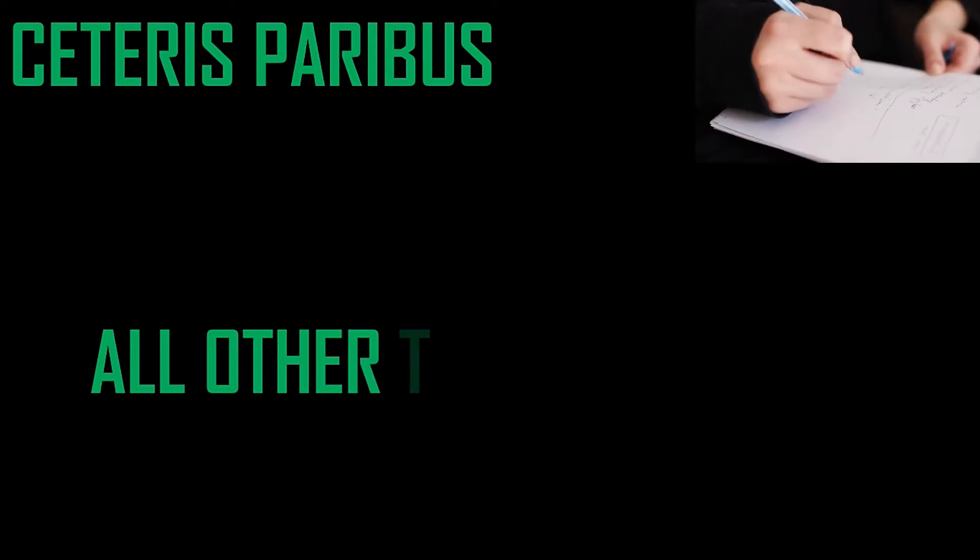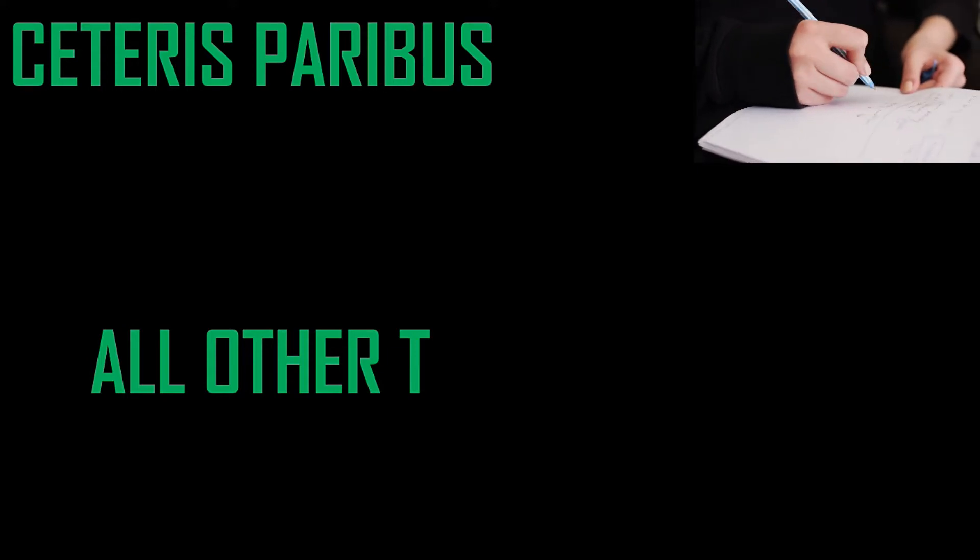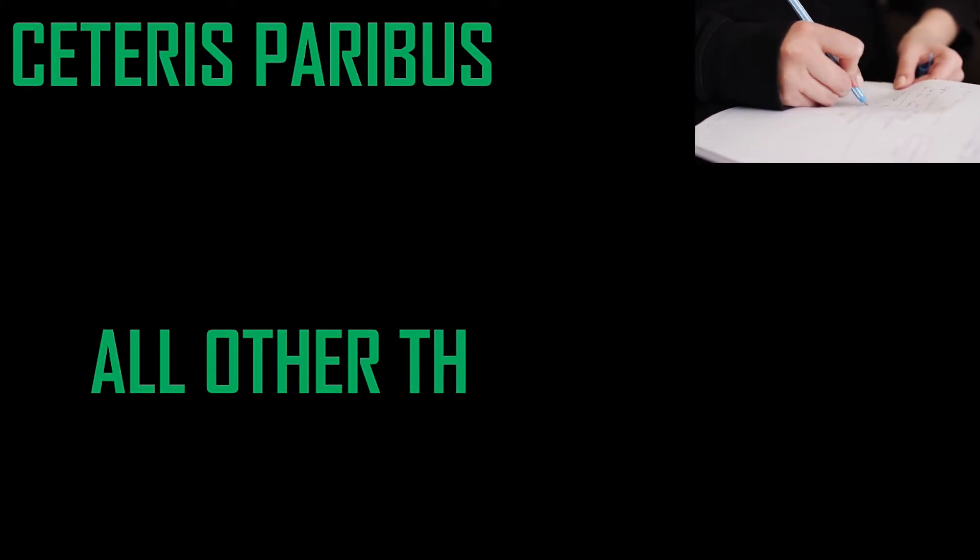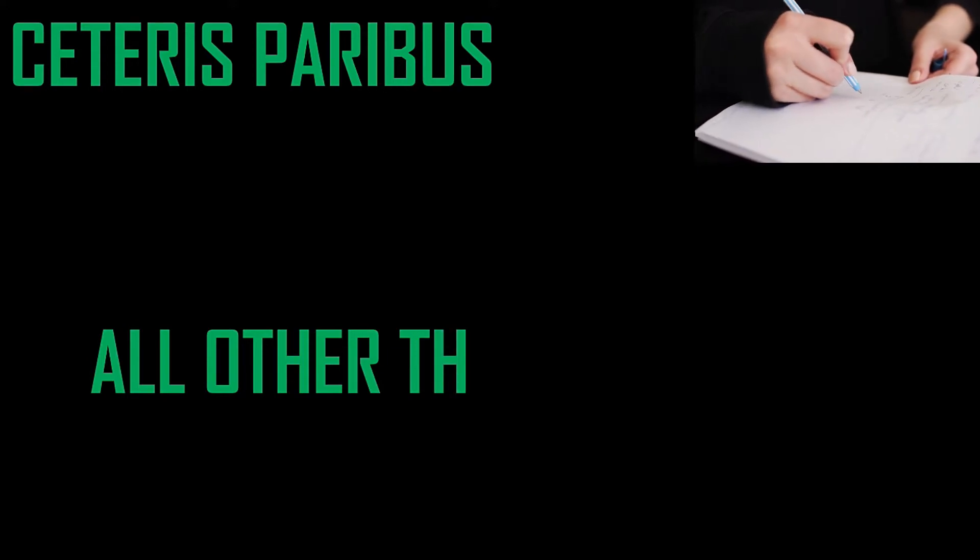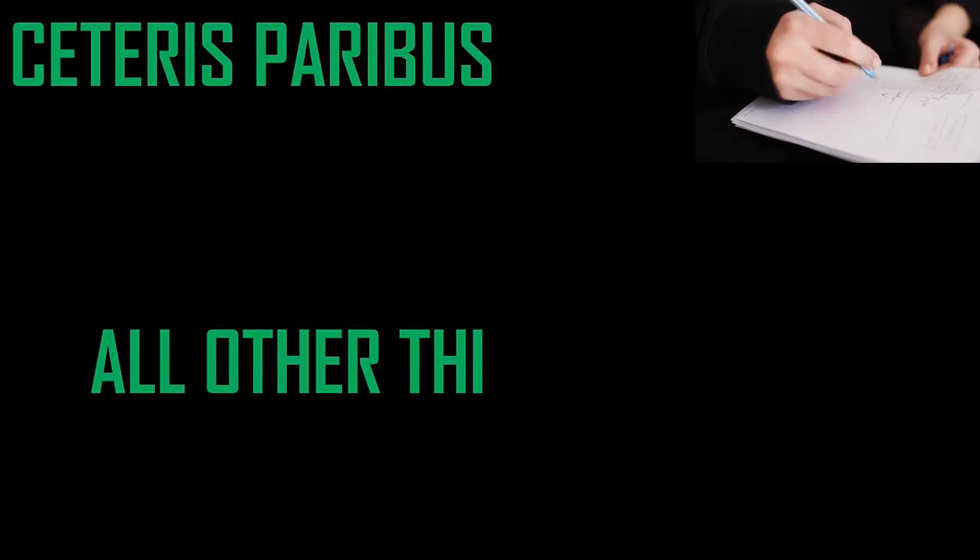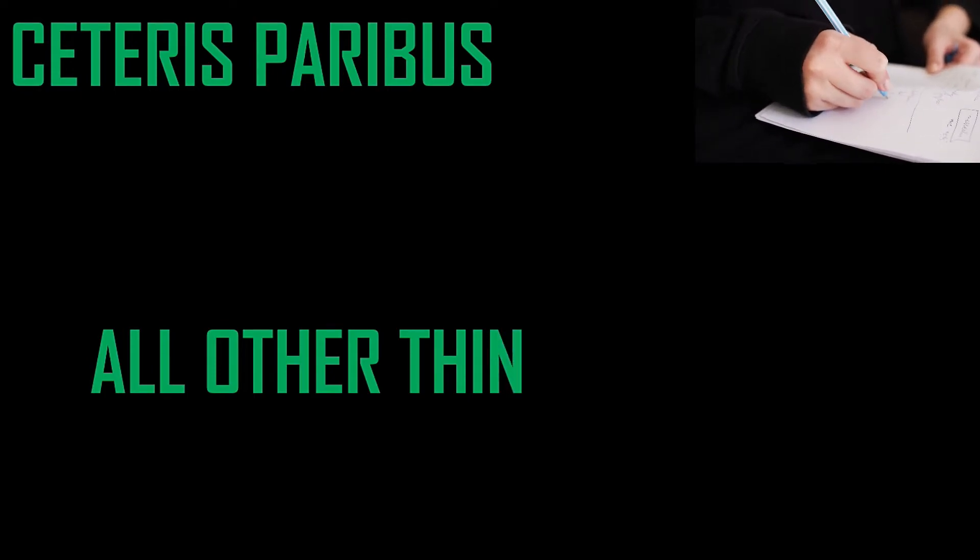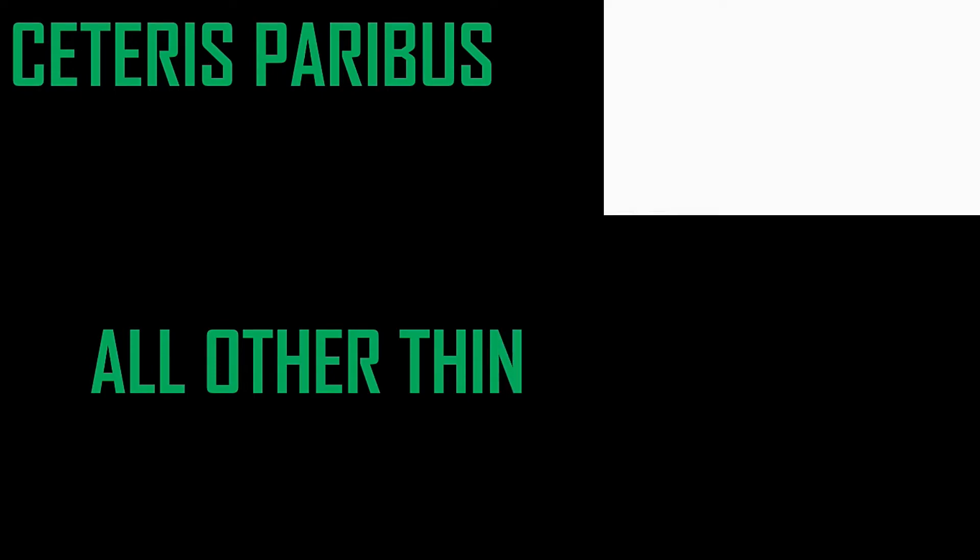Almost all of microeconomic and macroeconomic models have ceteris paribus inside them. When economists generate their theories, they try to establish relationships between some components in the market. They are smart enough to know that there are a lot of things that go on in the market.